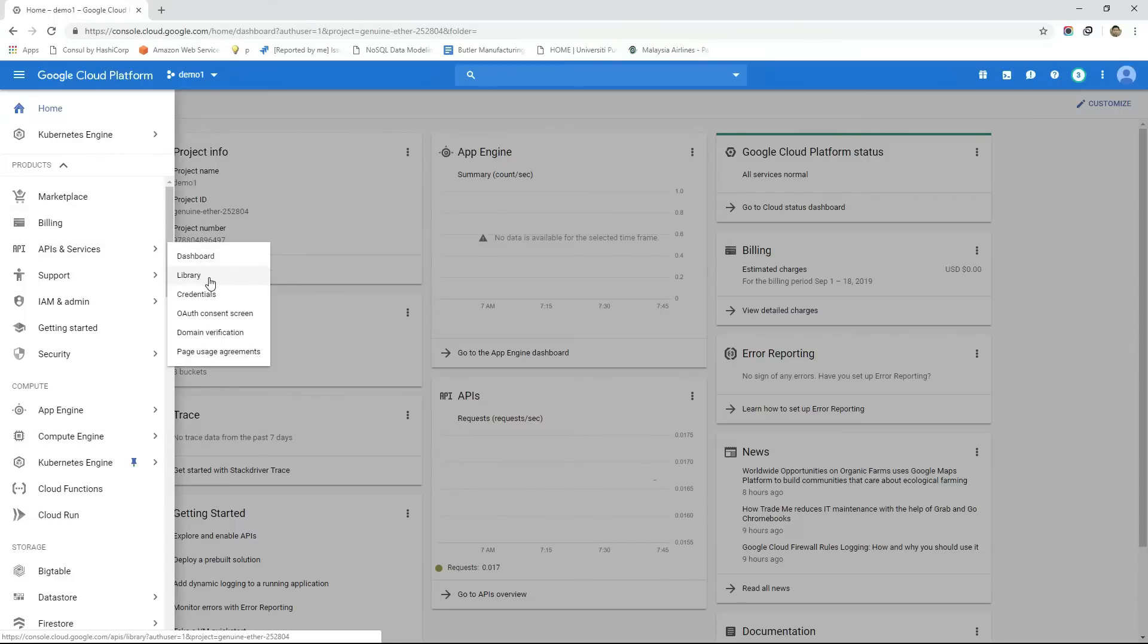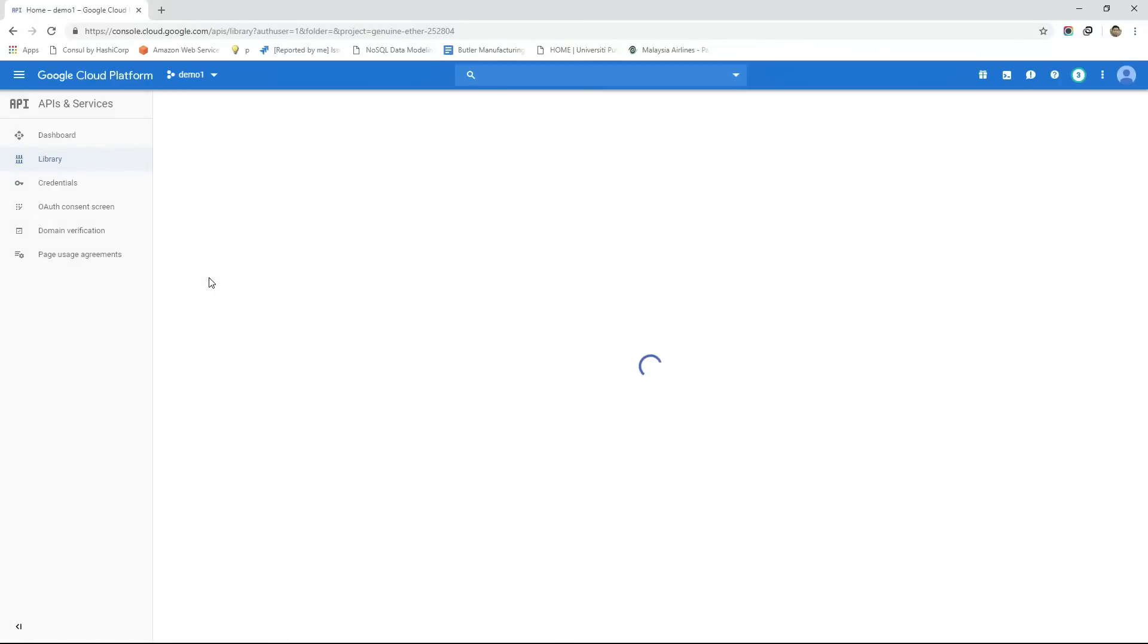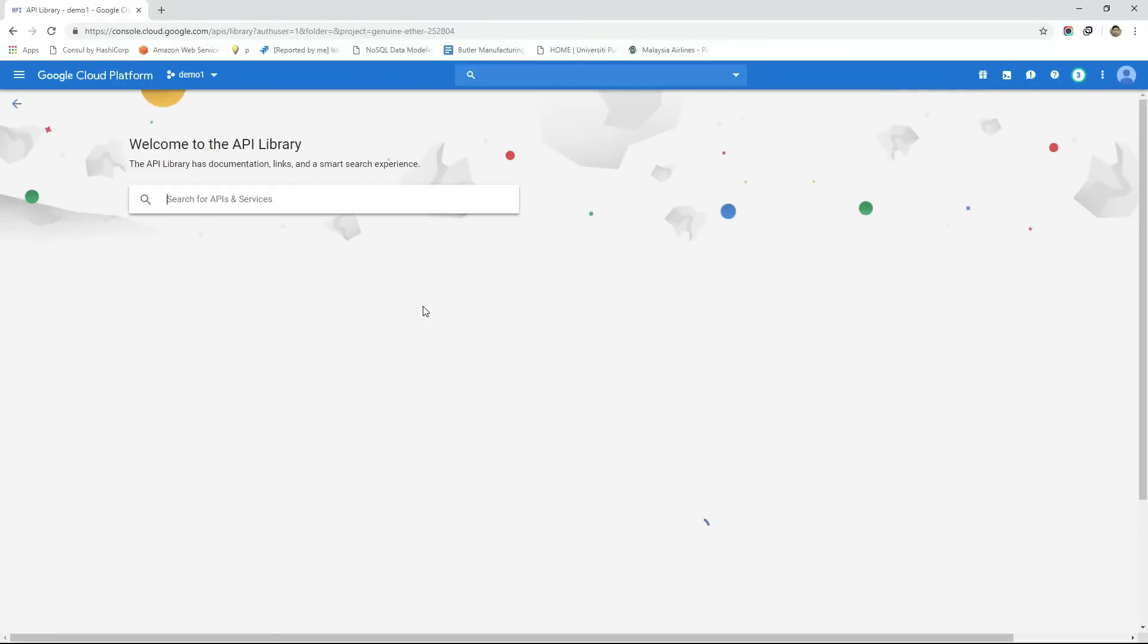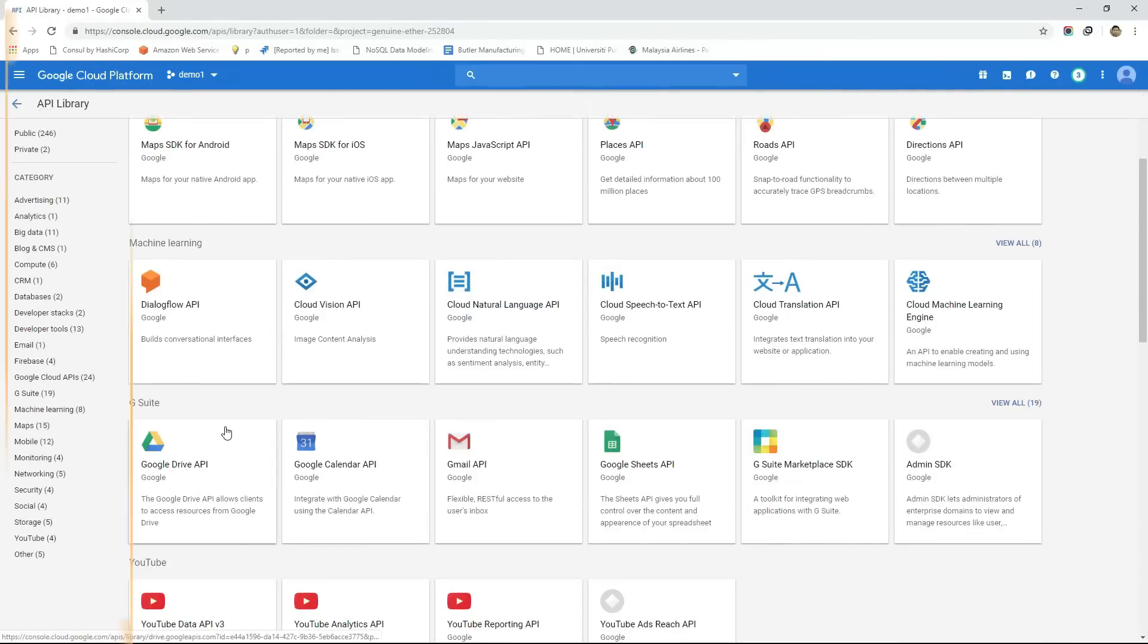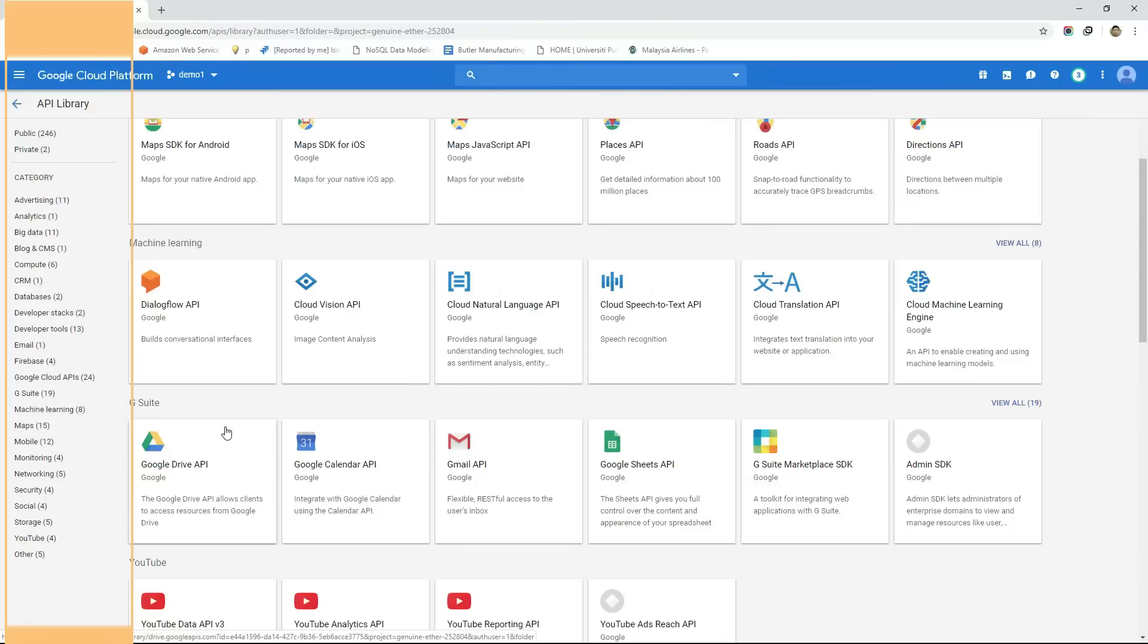Like GCP services these APIs are also categorized into many categories such as advertising, big data, networking, security etc.